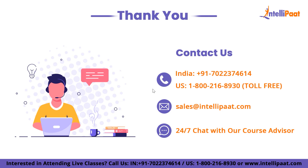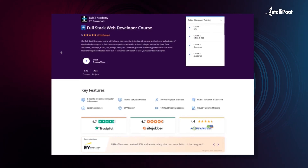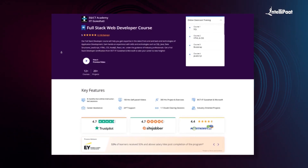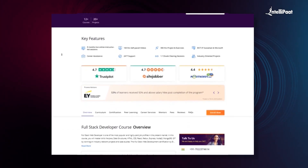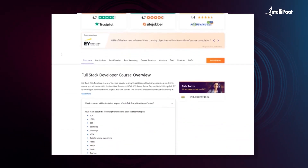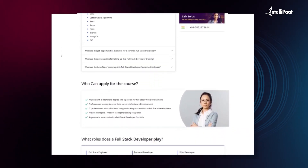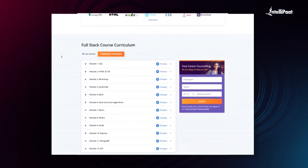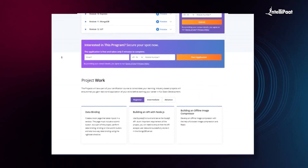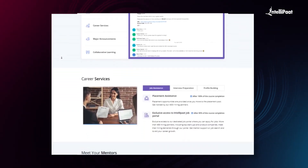That was all for today's session. I hope you enjoyed our video on what are typed arrays in JavaScript. Intellipart offers a full stack web developer course in collaboration with E&ICT Academy IIT Guwahati. Through this course you can learn everything from front-end to back-end web development from esteemed IIT Guwahati faculties and industry experts. This course has already helped thousands of professionals in successful career transitions. Visit the course page link in the description below and take a first step towards career growth in web development.